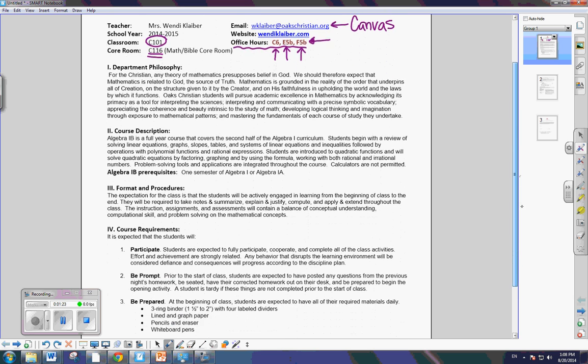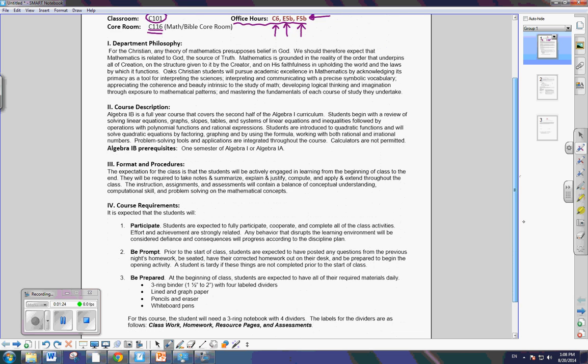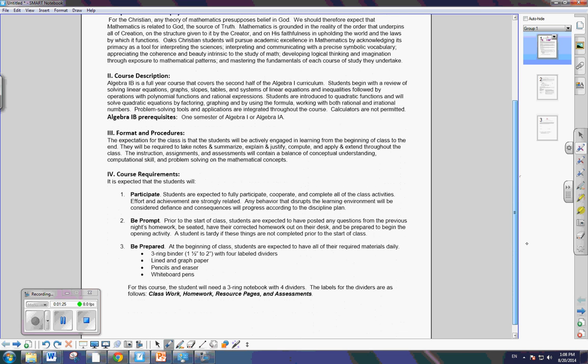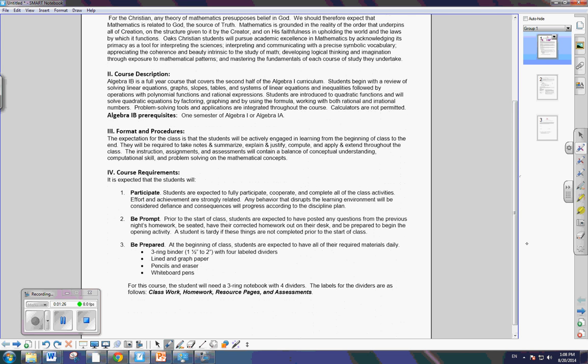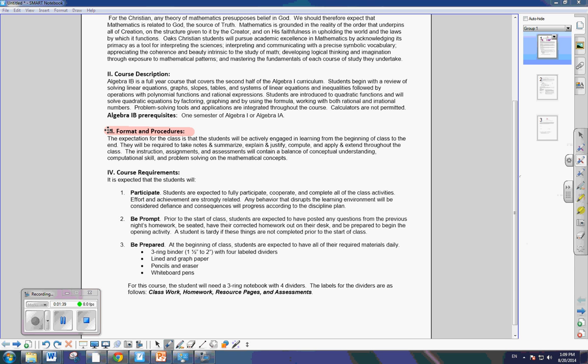But a couple other things I want to emphasize to you is when we're looking at the format and procedures for our class. Let's switch up the color here a little bit. So, for our class, it is my expectation that you come ready every day to be actively engaged from the beginning of class to the end. So, that means when the bell rings, you are sitting in your chair with your homework corrected out on the corner of your desk.